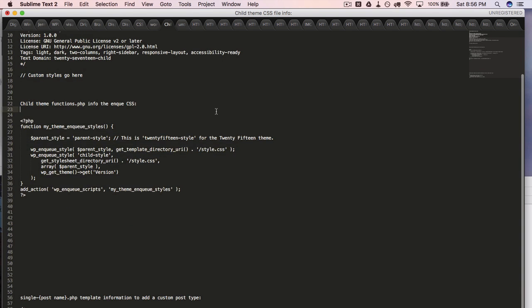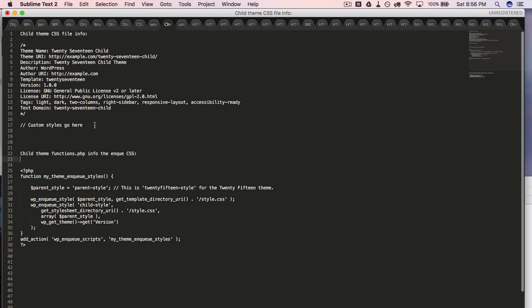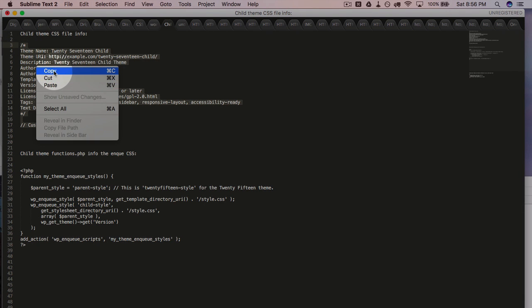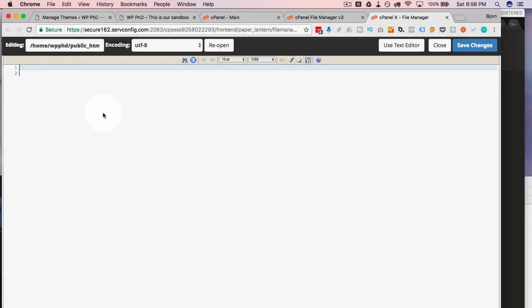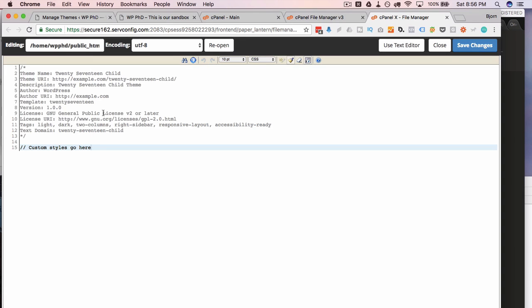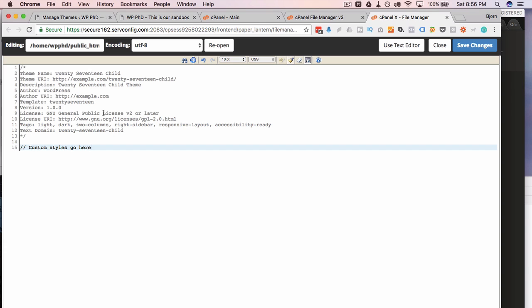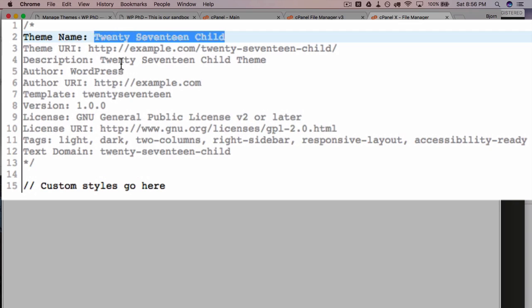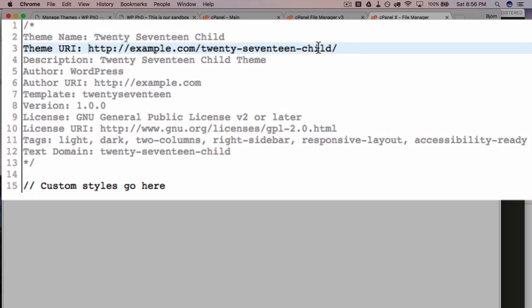I'm going to copy over this code right here. This is from the WordPress codex, or you can get it from the blog post I linked to down below. But essentially, it just gives some information about the theme. So the very first one is going to be the name of the theme inside of the theme dashboard in WordPress.